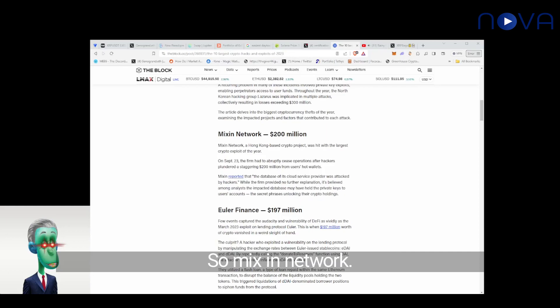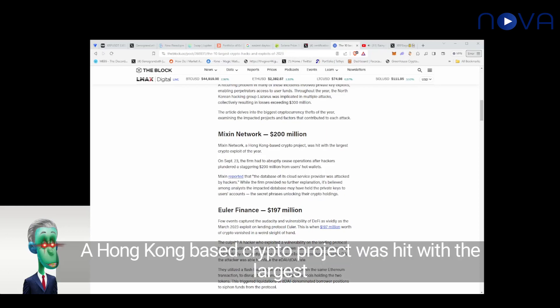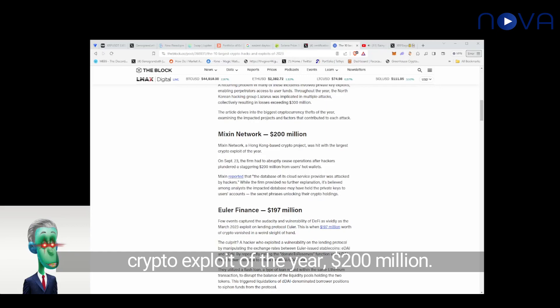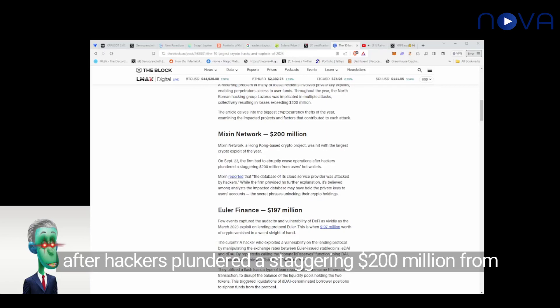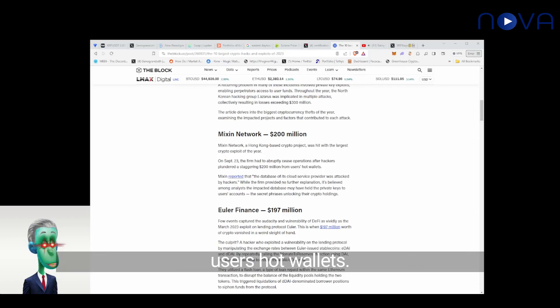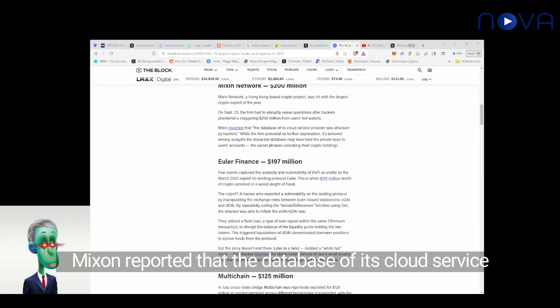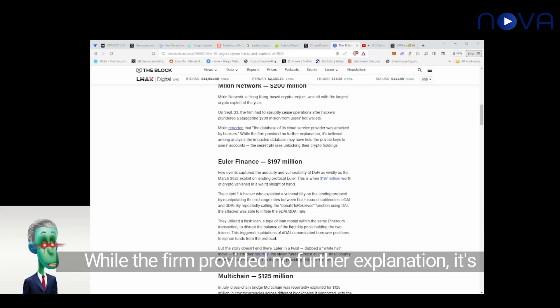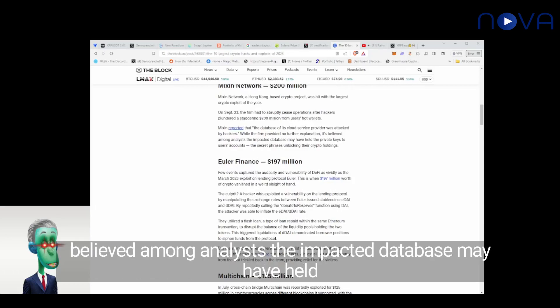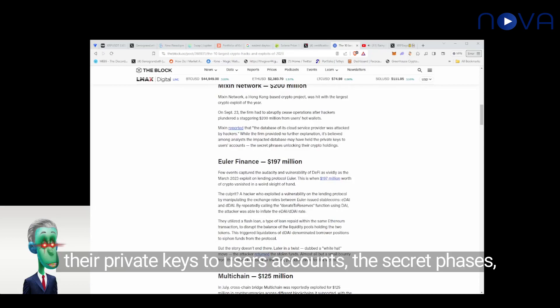So Mixin Network, a Hong Kong-based crypto project, was hit with the largest crypto exploit of the year, $200 million. On September 23rd, the firm had to abruptly cease operations after hackers plundered a staggering $200 million from users' hot wallets. Mixin reported that the database of its cloud service provider was attacked by hackers. It's believed among analysts the impacted database may have held the private keys to users' accounts.